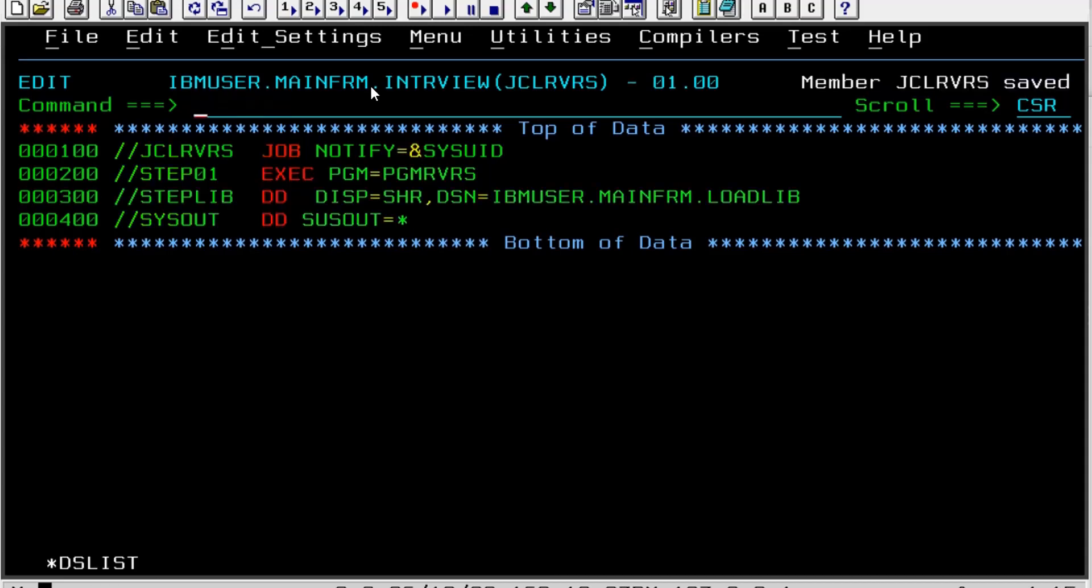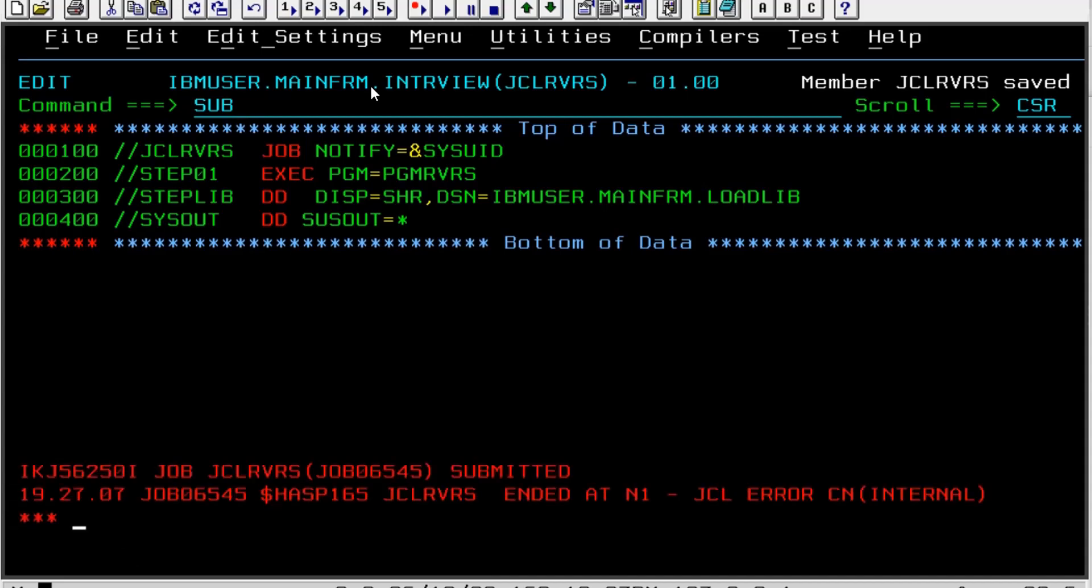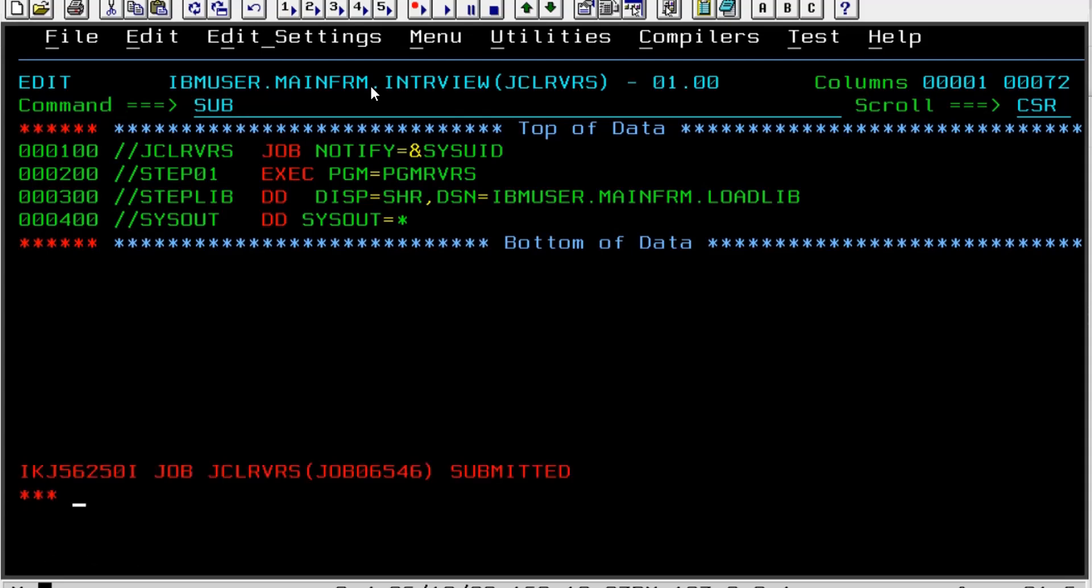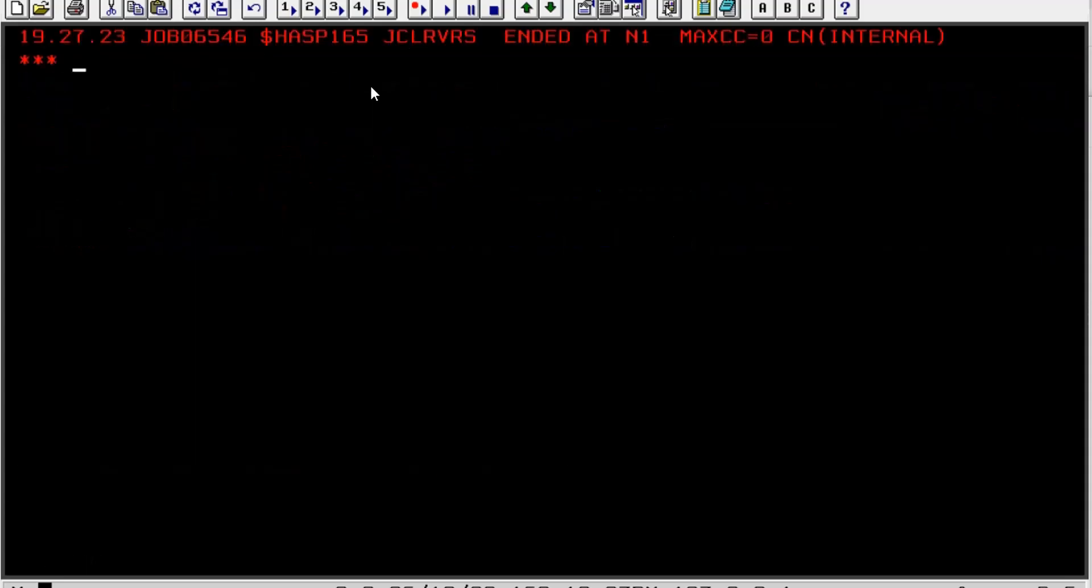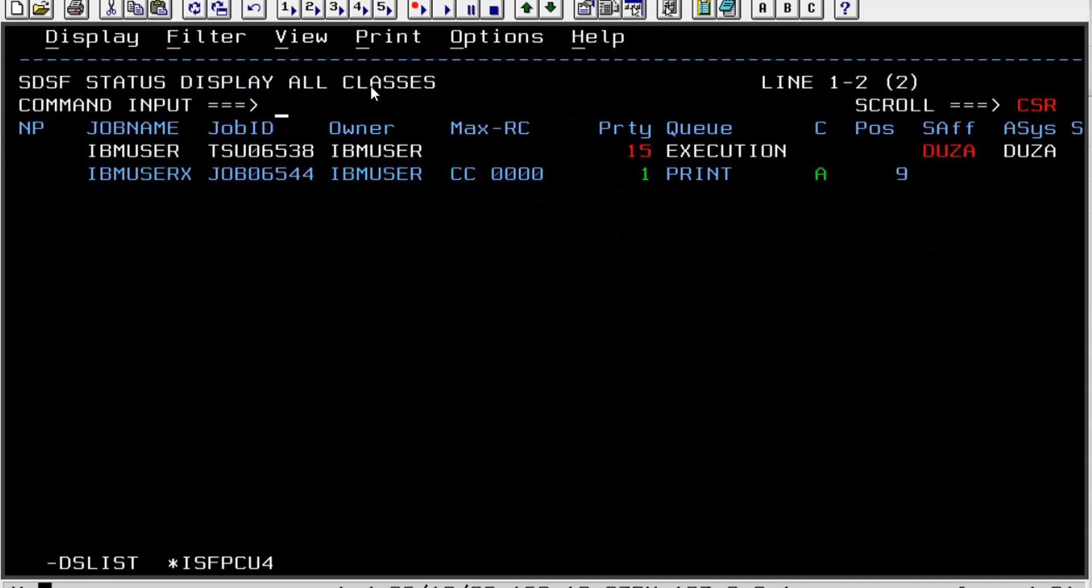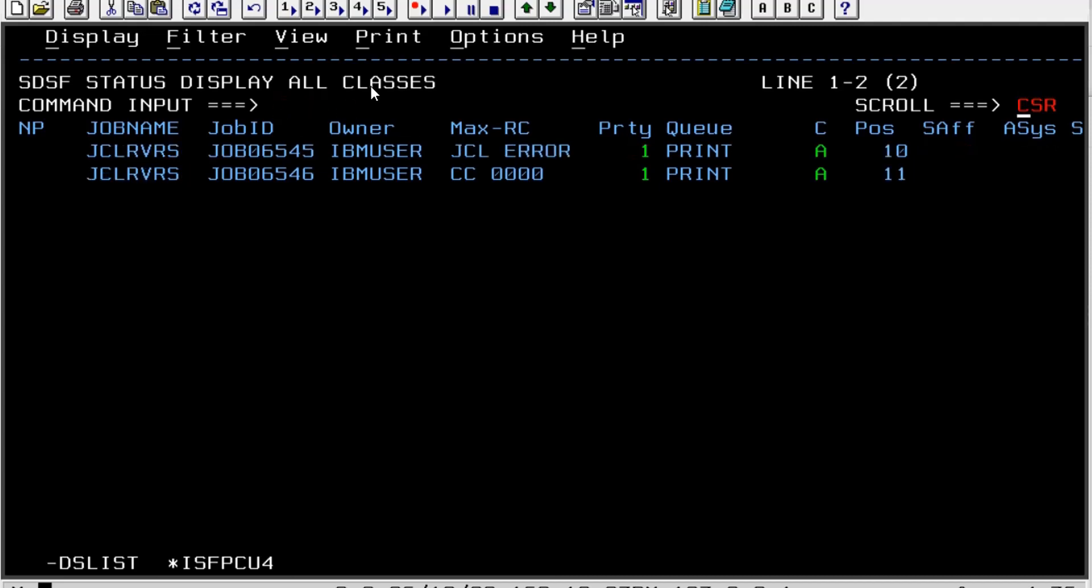And I think that is sufficient for the JCL. I will save it, and I will quickly submit it to see whether it is working. Since it is giving some JCL error, let me see. So here we have not given the proper SYSOUT. I think I will try to submit it again, and it is MAXCC 0, so we will see.